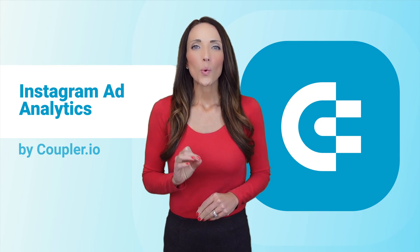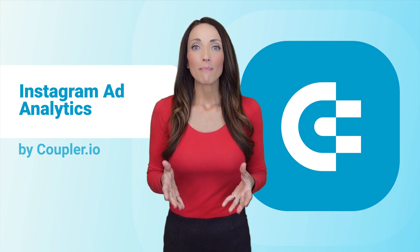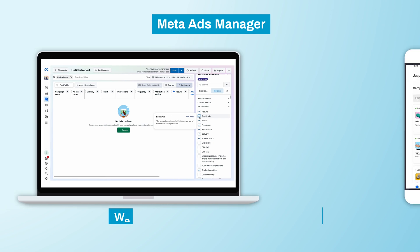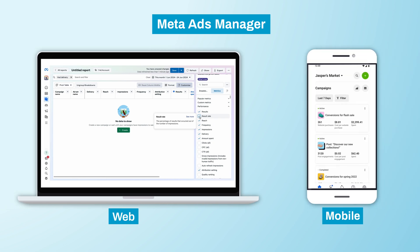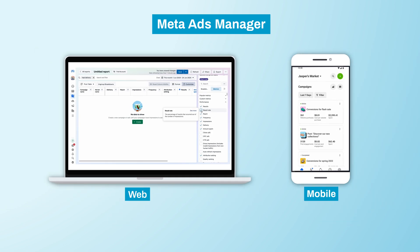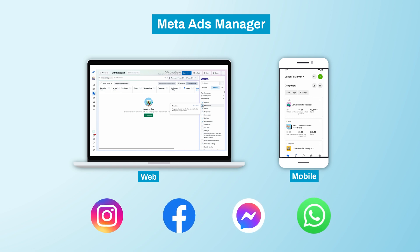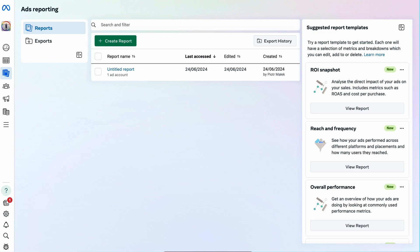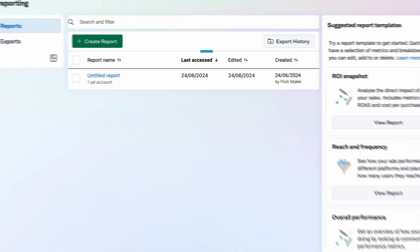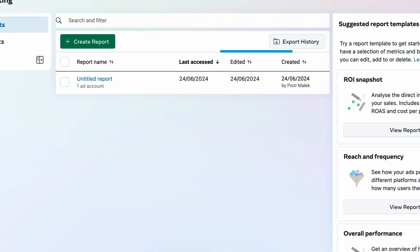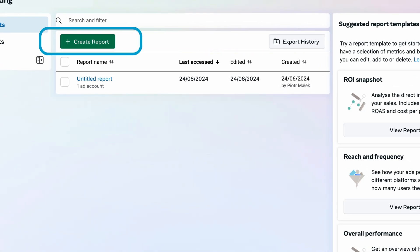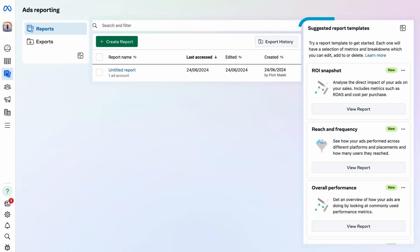The default tool for Instagram ads reporting is Meta Ads Manager, accessible on both web and mobile. You can use it to track the performance of ads run on Instagram as well as other Meta platforms like Facebook, Messenger, and WhatsApp. In the web version, you'll find a list of reports you've previously created and an option to create new ones. You can also use ready-to-use templates if you prefer.